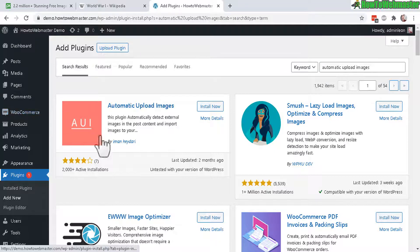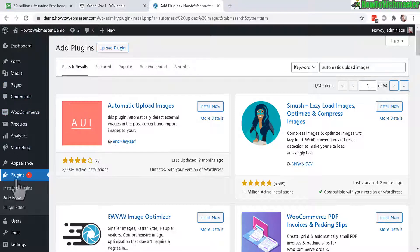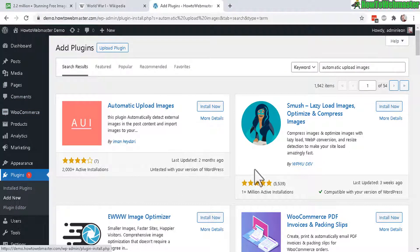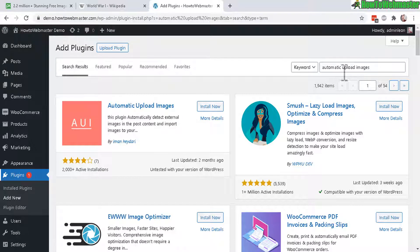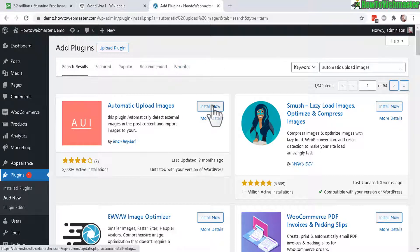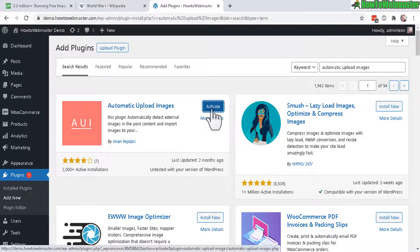directly from your WordPress admin dashboard. Under plugin, click on Add New, search for Automatic Upload Images. And here it is. Click on Install Now. And then click on Activate.